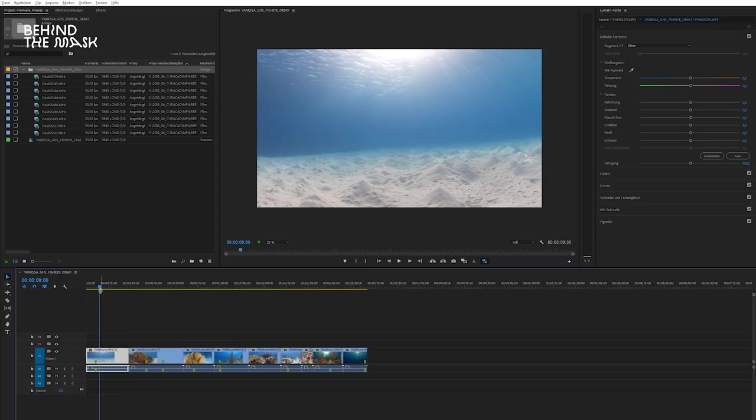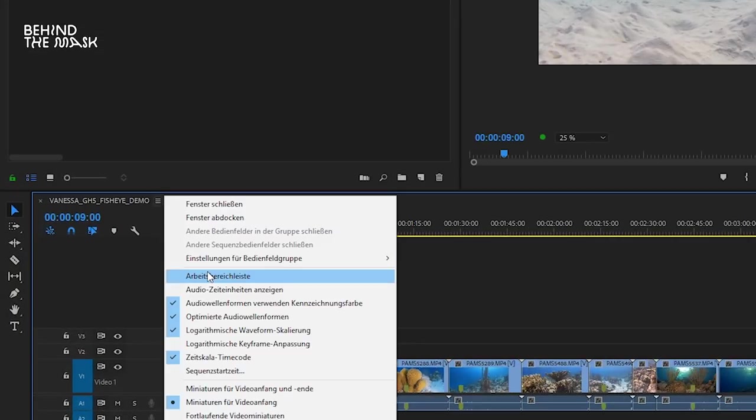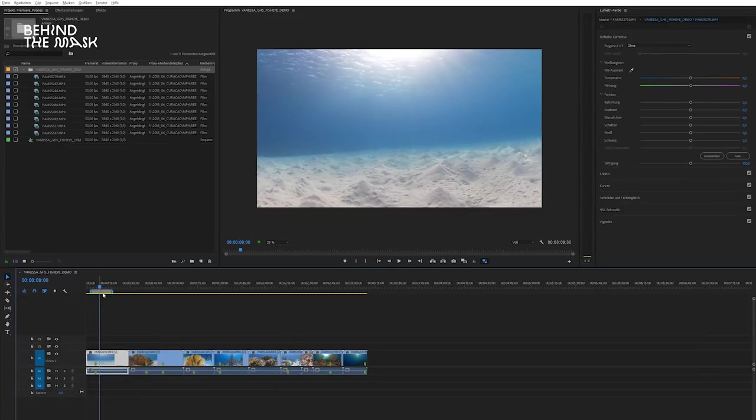If you don't have the workspace area bar on your timeline, this is how you add it. You can add the workspace area bar by right clicking on the three lines beside the sequence name, and then you choose workspace area bar, and then it will pop up in your sequence.